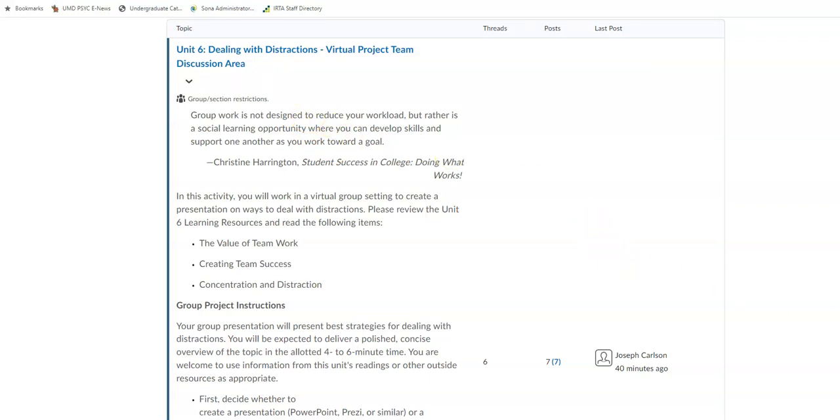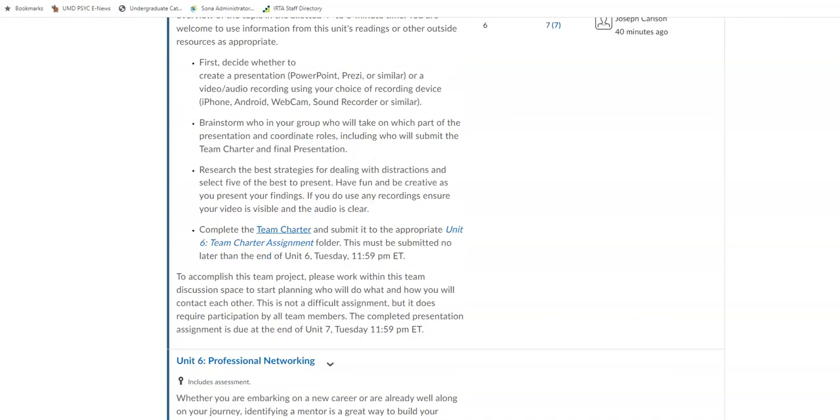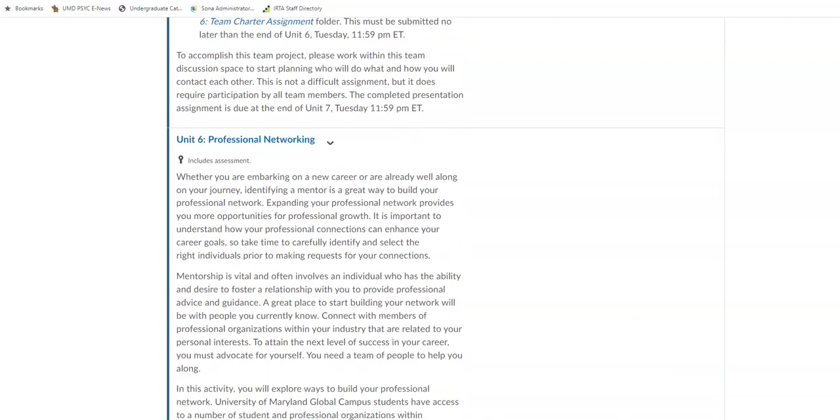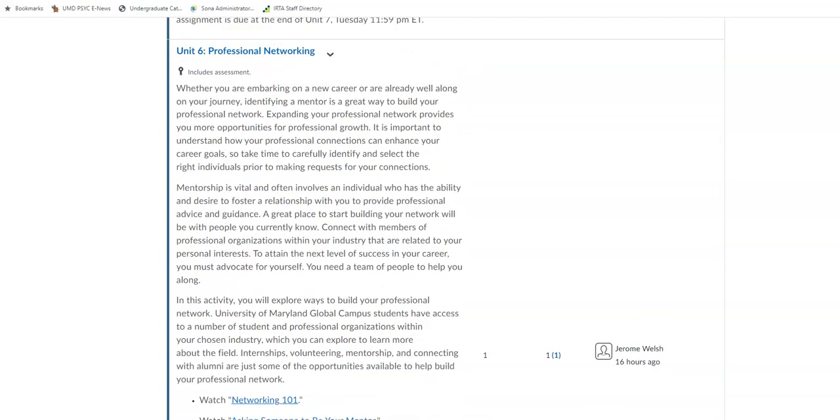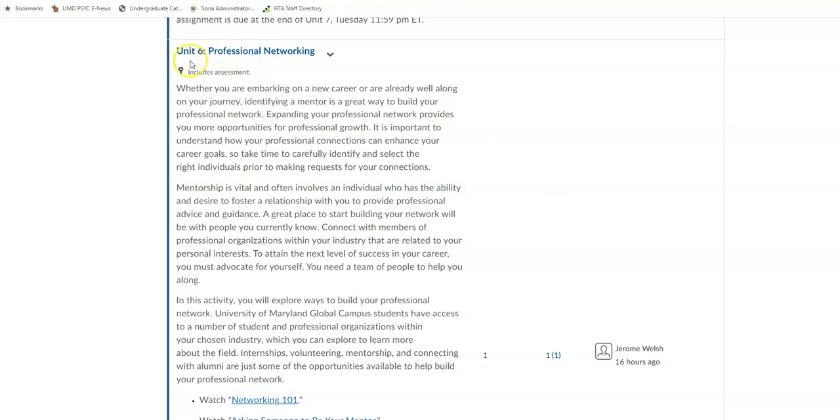And also, surprise surprise, there is also another discussion for this unit. So we are, as the title slide suggests, double duty this week for unit number six. So you also have this discussion forum on networking. And that has to do a lot with your informational interview assignment that is also due at the end of our unit, current unit number six.